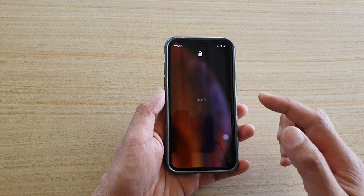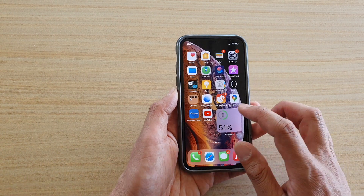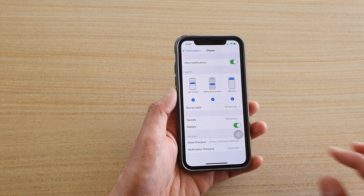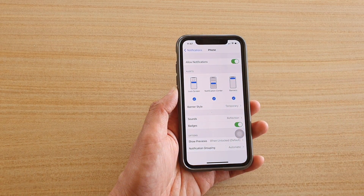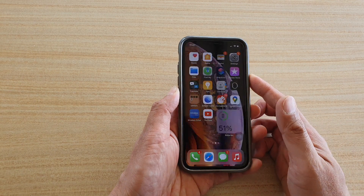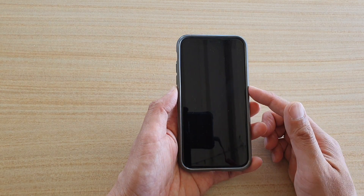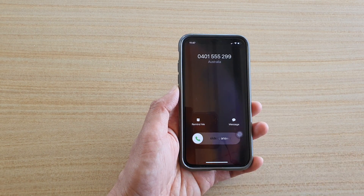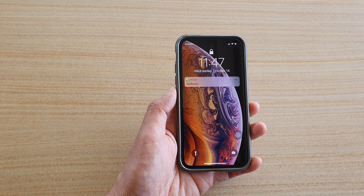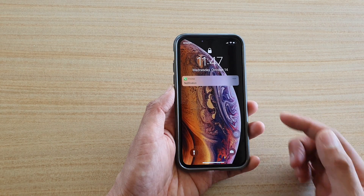So if that happens to you, then what you can do is go in here and switch it on. Once it is switched on, you should be able to receive the missed call notification on your phone, and now you can see the notification will pop up.